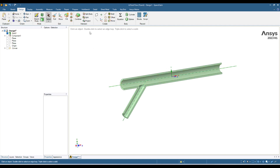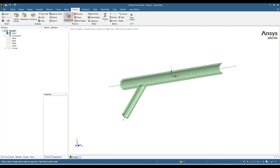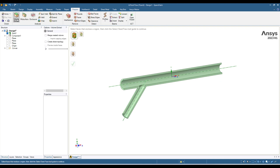Let's see how we can extract the fluid geometry. In SpaceClaim, go to Prepare and here you can see Extract Volume. Click on this one and you get the menu for Extract Volume. You can do it in two ways. With the first option, when you bring your cursor over it you can see it says: